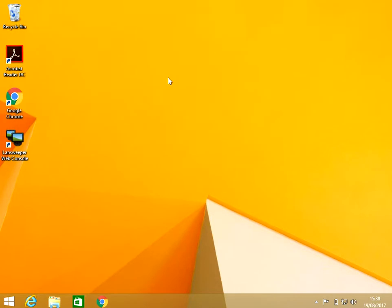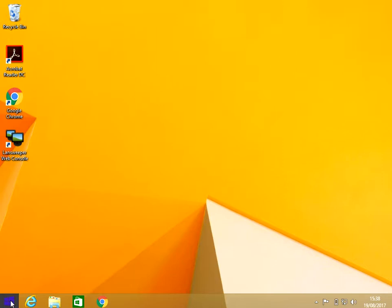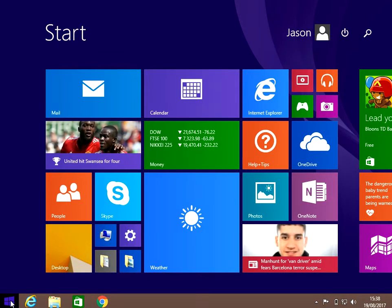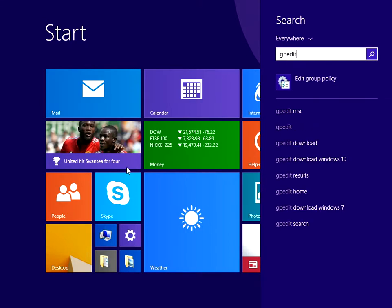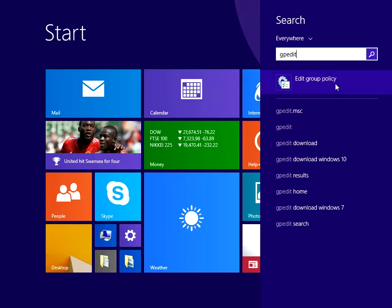If we want to restrict access to that command prompt, what we can do is click on the start menu, type in gpedit as one word, and then click on Edit Group Policy application. So just left-click on there.